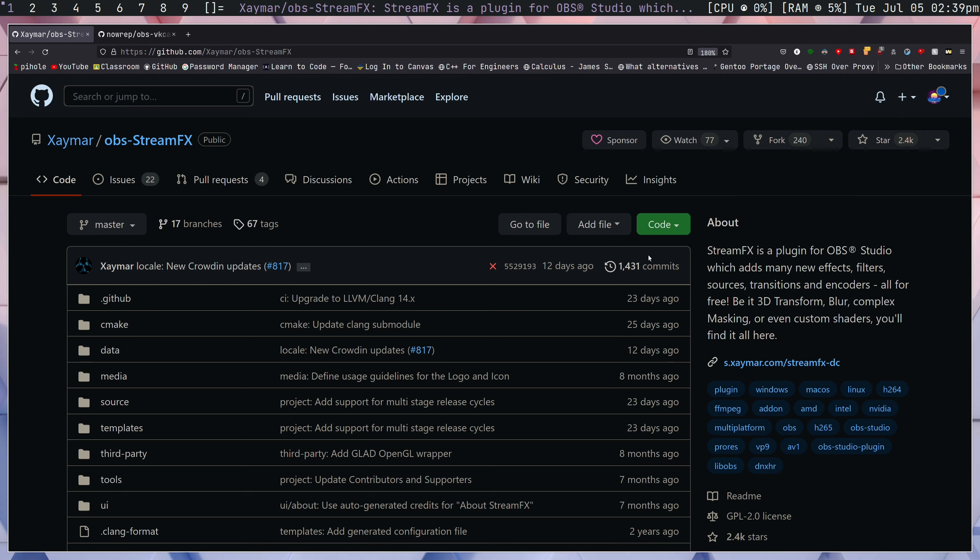By default, OBS does come with a few options. So you have X264, which is going to be software encoding, which means that your CPU will be doing the encoding, which does a pretty good job quality-wise, but you'll take a pretty large performance hit.